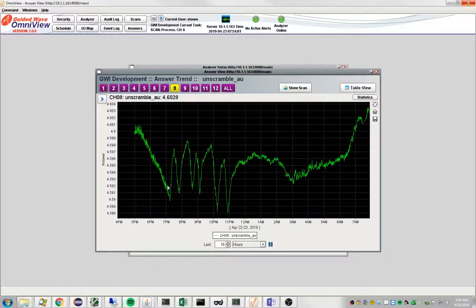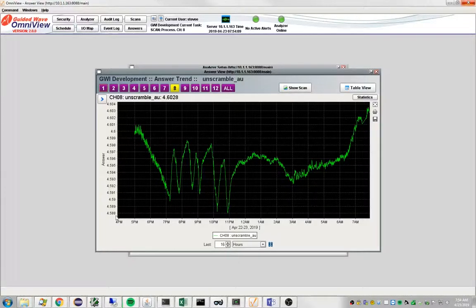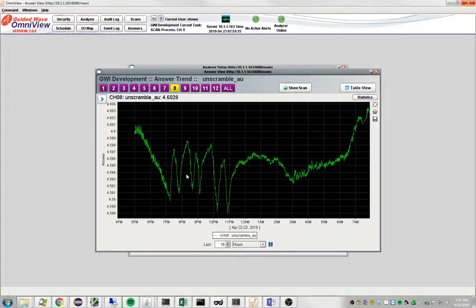You can see my analyzer in my office here doesn't have an air conditioner so the fluctuations you see, they're not very big, very small fluctuations, but they vary with temperatures.